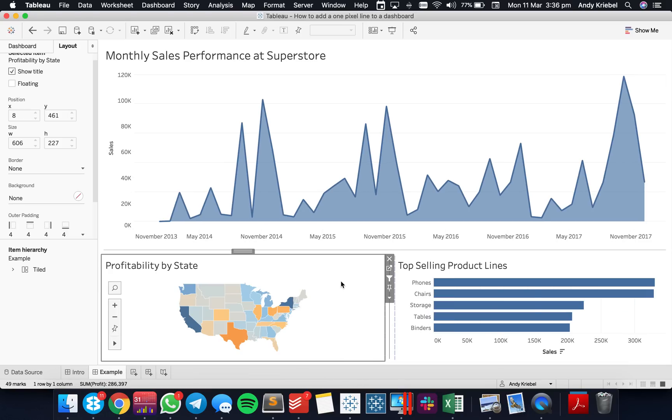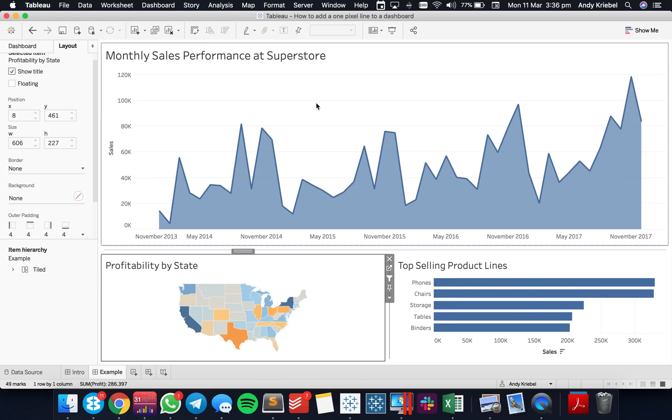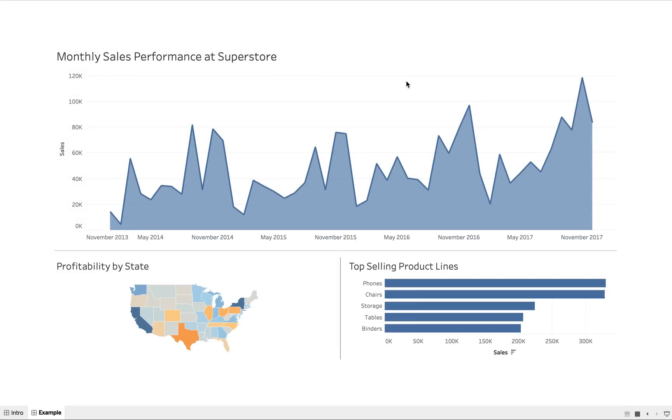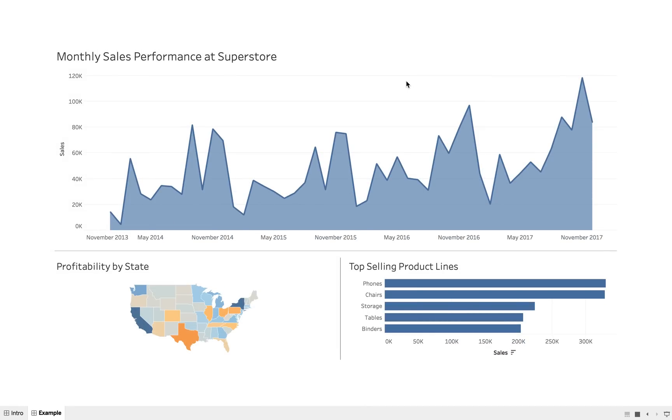So what we have now, if I view this as a full-size dashboard, you'll see here that we now have those nice little divider lines on there. And you can space them out, you can make them as thick as you want.